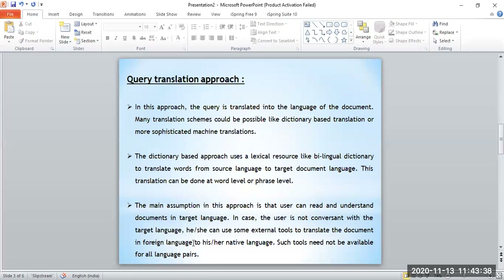Let's first discuss the query translation approach. In this approach, the query is translated into the language of the document. Many translation schemes could be possible, like dictionary-based translation or more sophisticated machine translations. So in this approach, the query's language is translated into the language of the document. Suppose the document is in Telugu and the query is written in English — the IR system using this query translation approach will translate the English query into a Telugu query and then search for the documents based on the converted query.